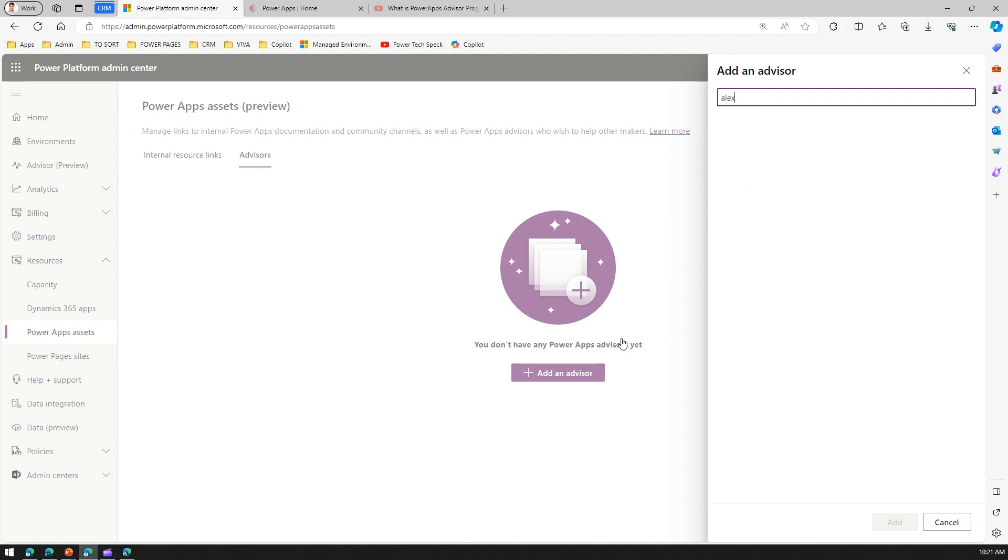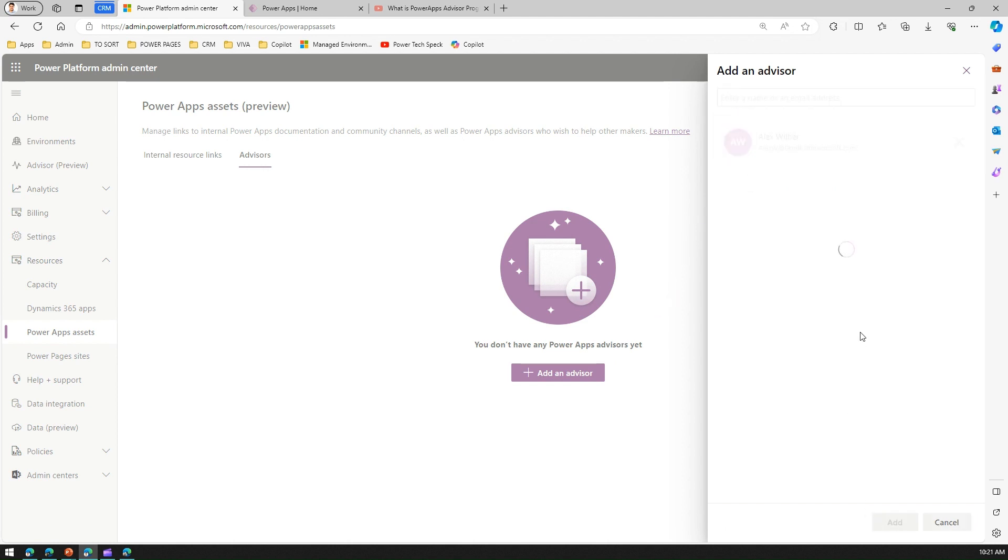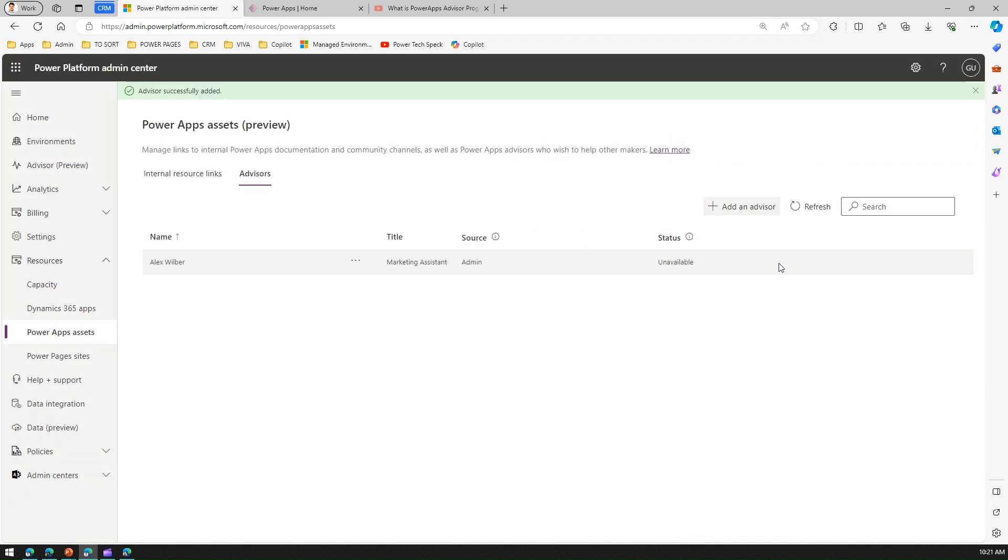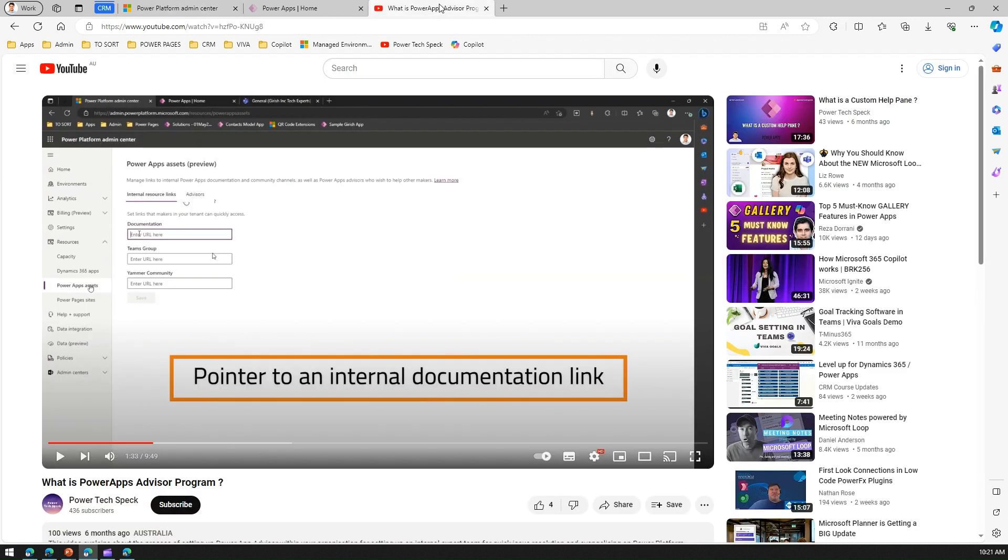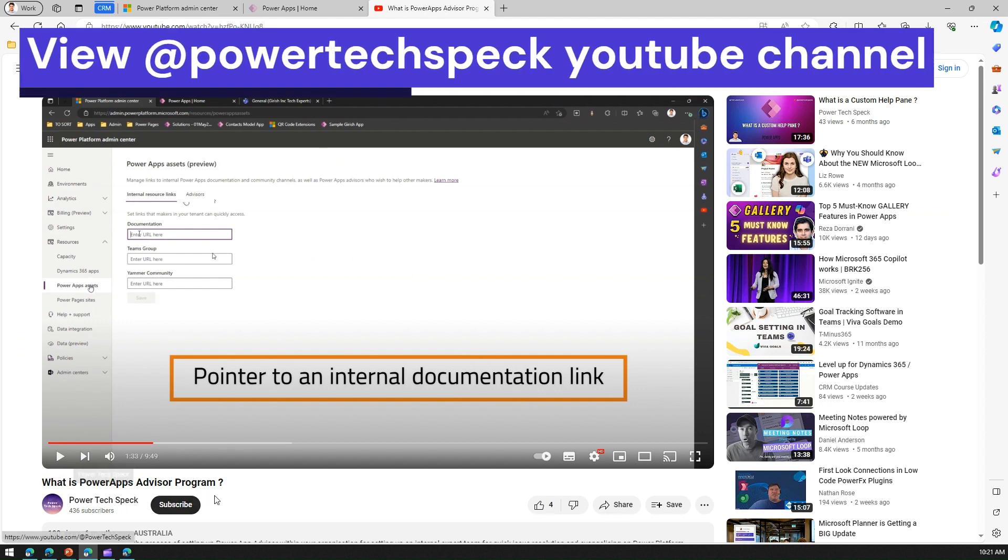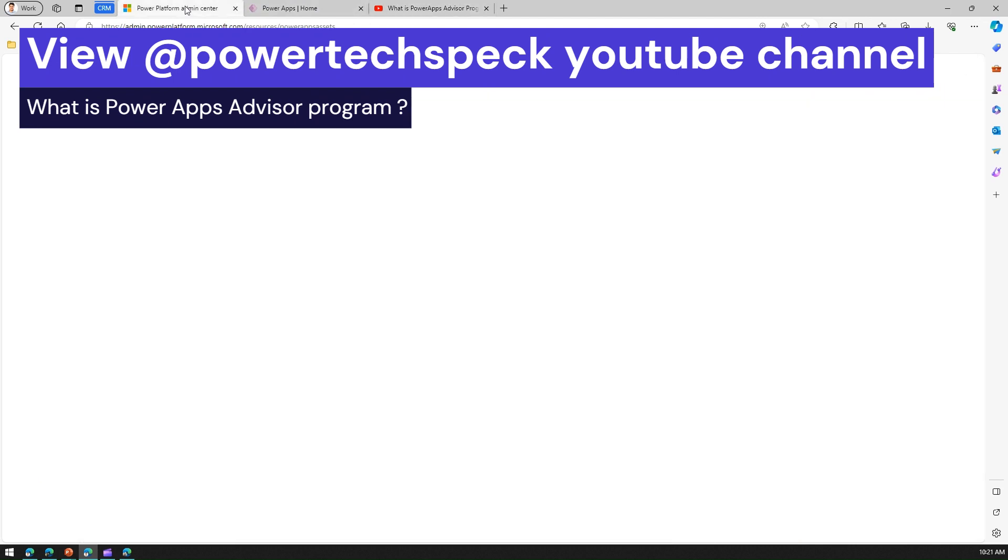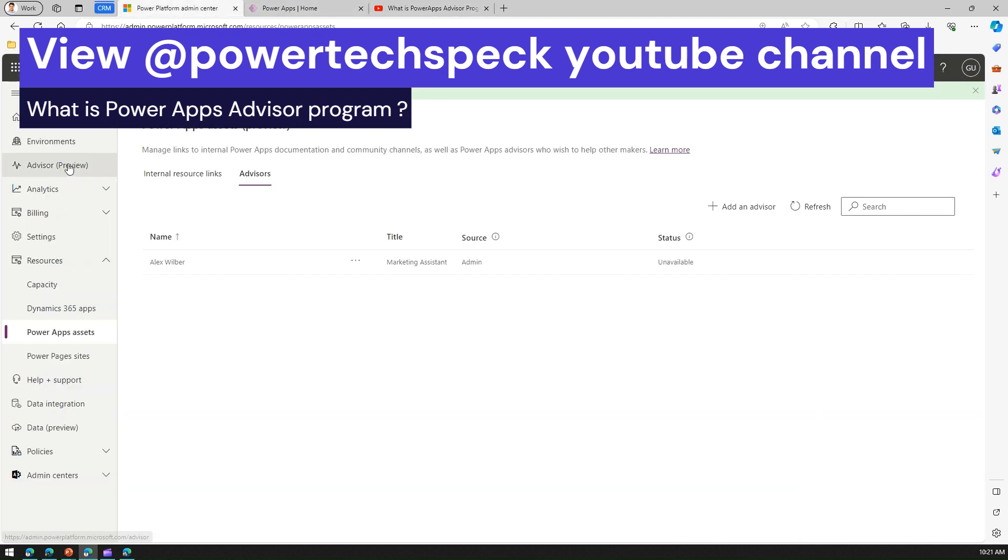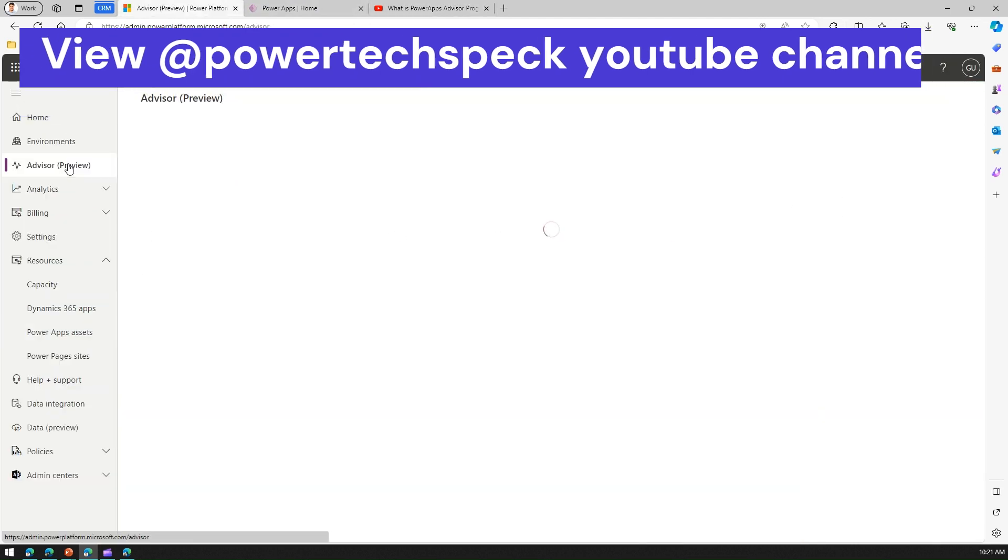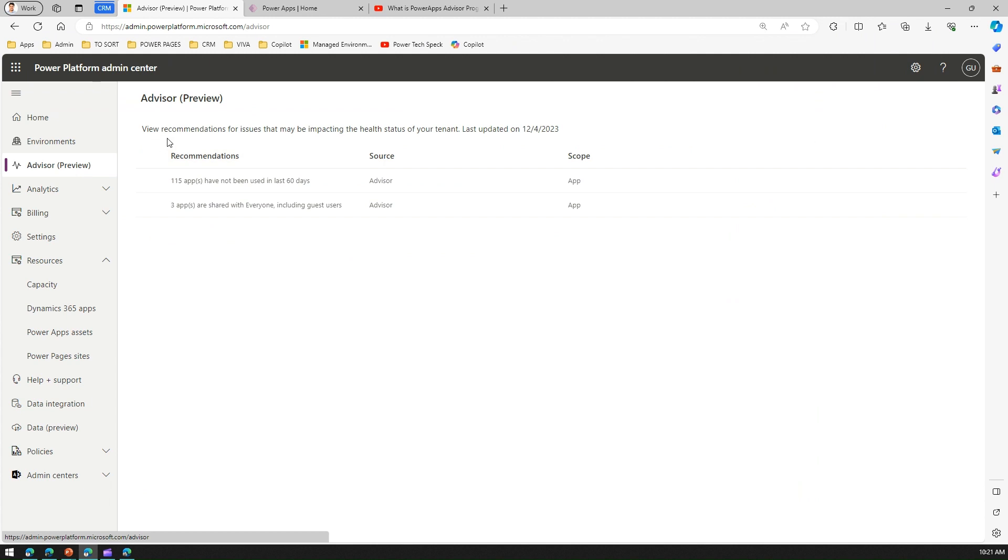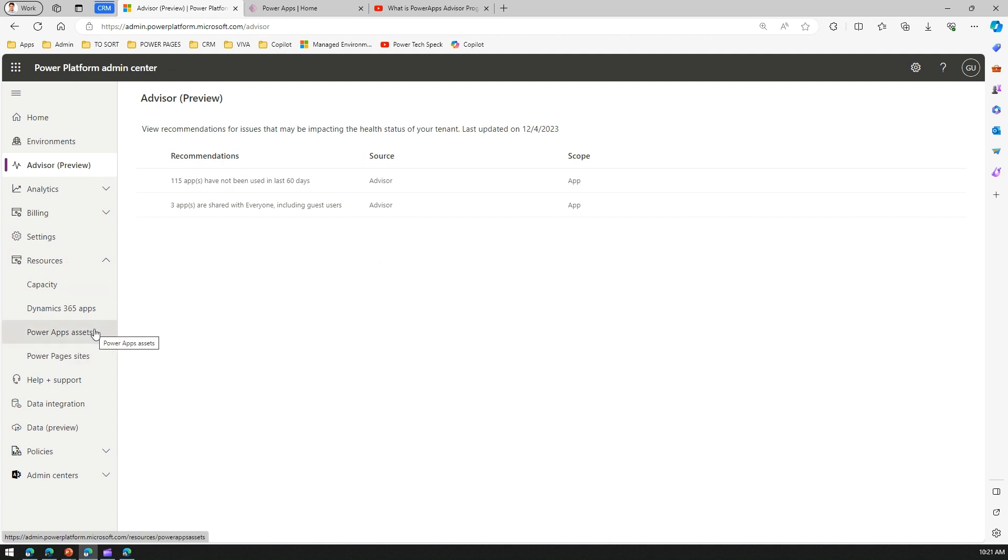Here I'm setting Alex as an advisor, and then Alex can guide individual users within your organization with regards to Power Platform technology. If you want to know more about it, I have already covered this in one of the videos called What is Power Apps Advisor Program in my channel. This is completely different than the Advisor which is providing some various insights to you. This is like kind of a robot, I'd say, this is like auto-generated by the system, and this Advisor under Resources for Power Apps Assets, this is an actual user who will be advising the user within your organization.